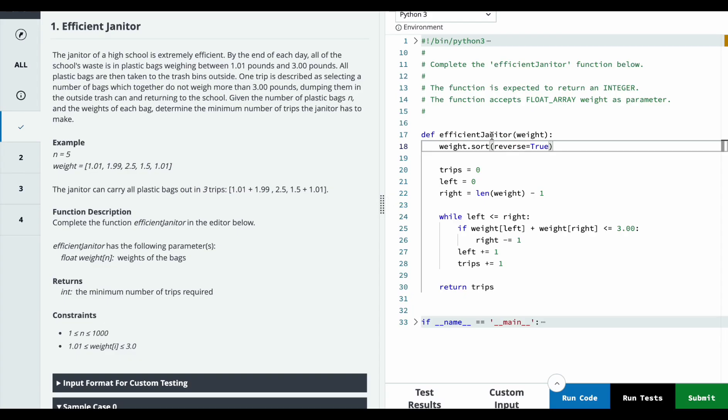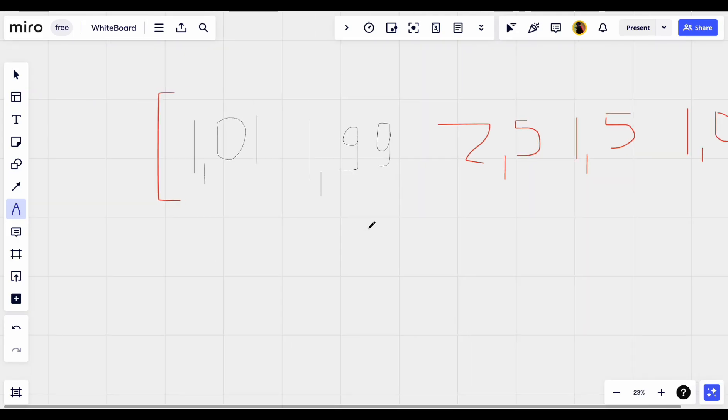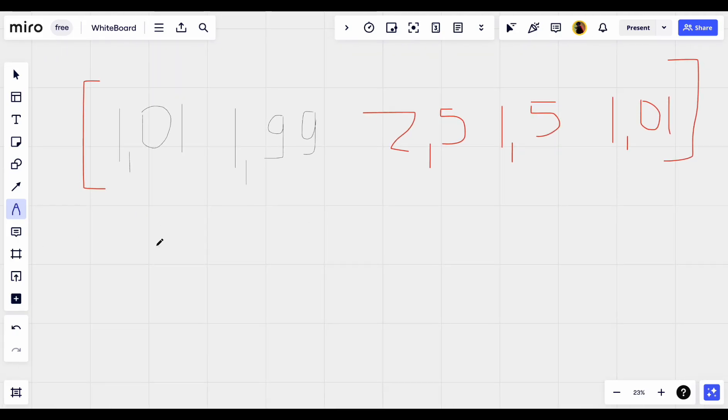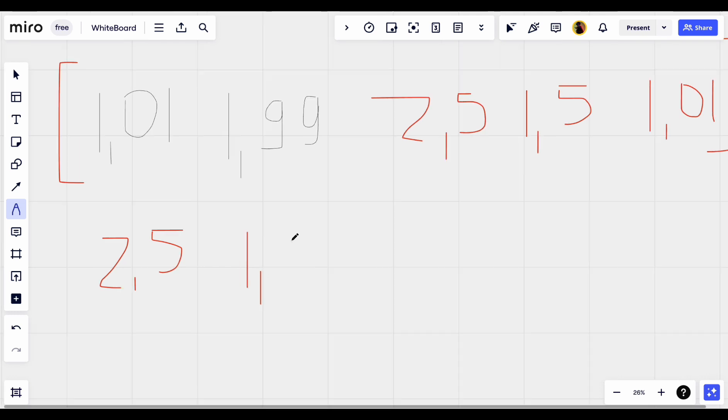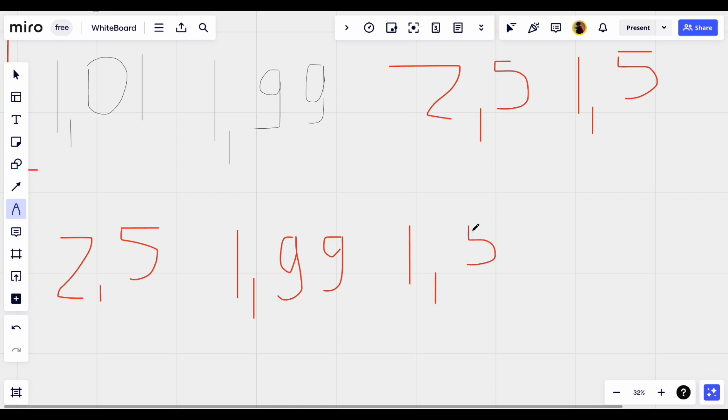We will firstly sort the array in reverse order. Now we will have 2.5, 1.99, 1.5...